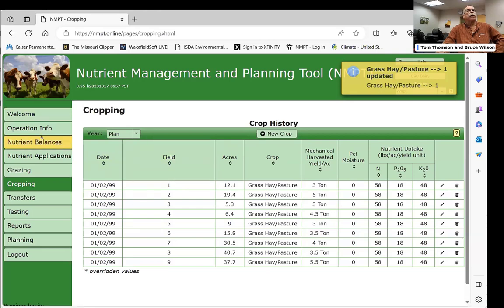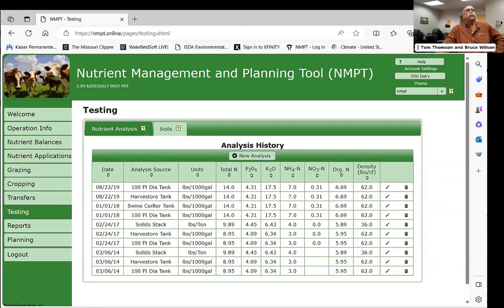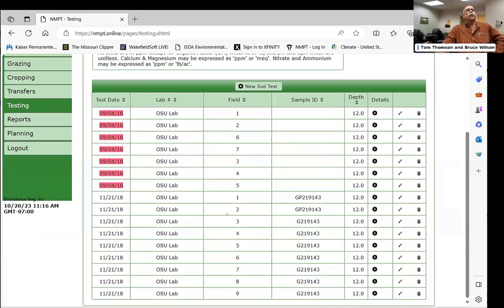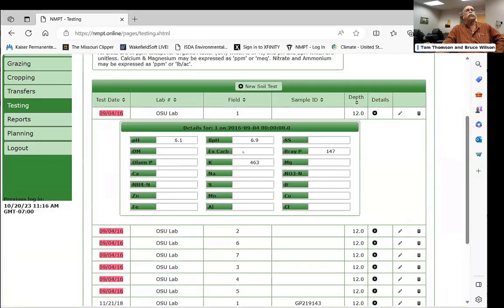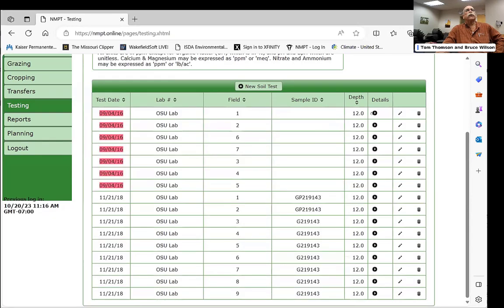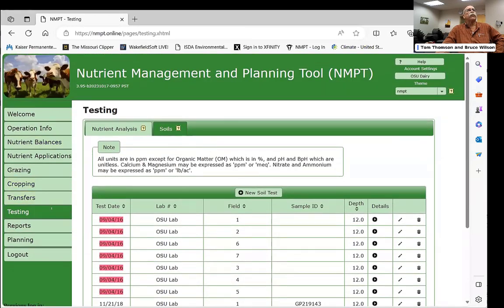You can enter manure test results taken from your tanks and solid stacks, which are used to calculate the NPK applied to soils. There's also a place for soil test results with all the details. The most important value is the phosphorus number, because it's used in computing the phosphorus index.